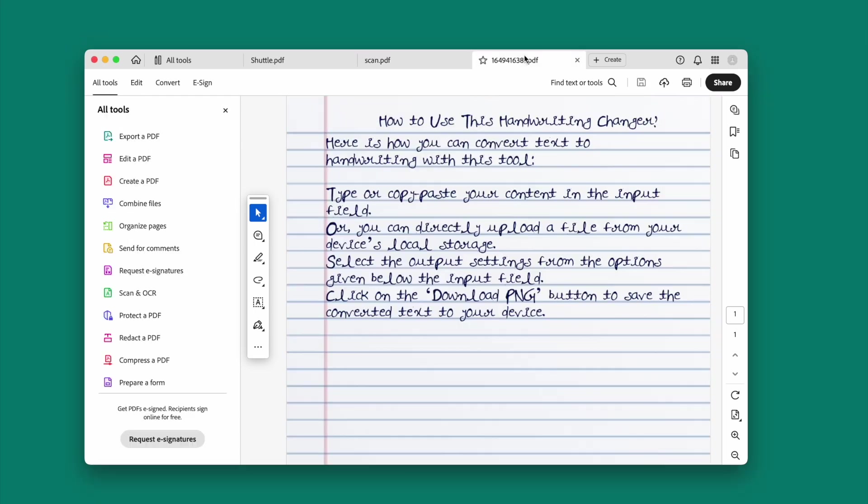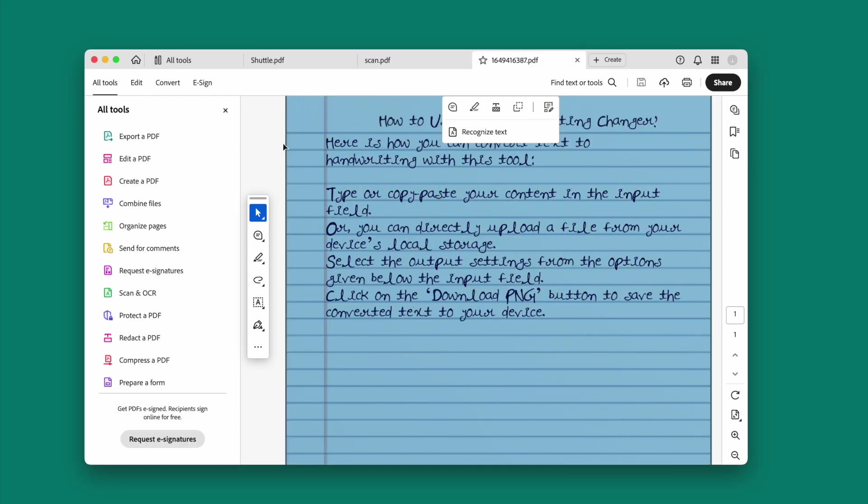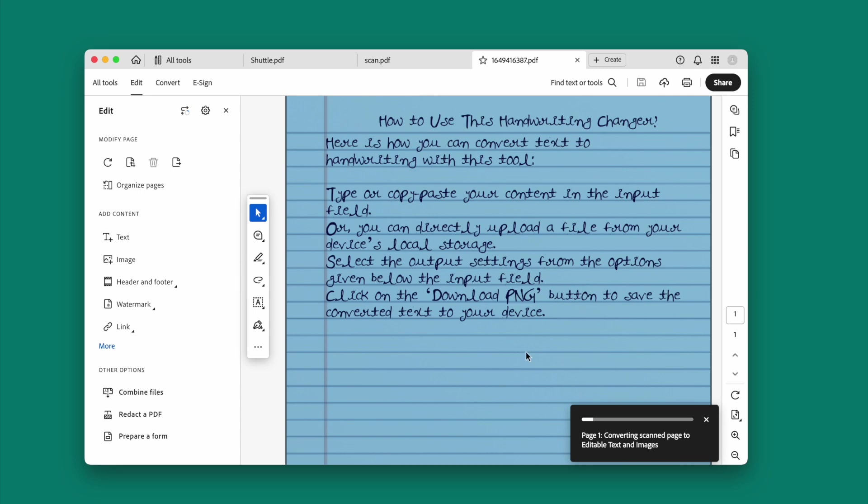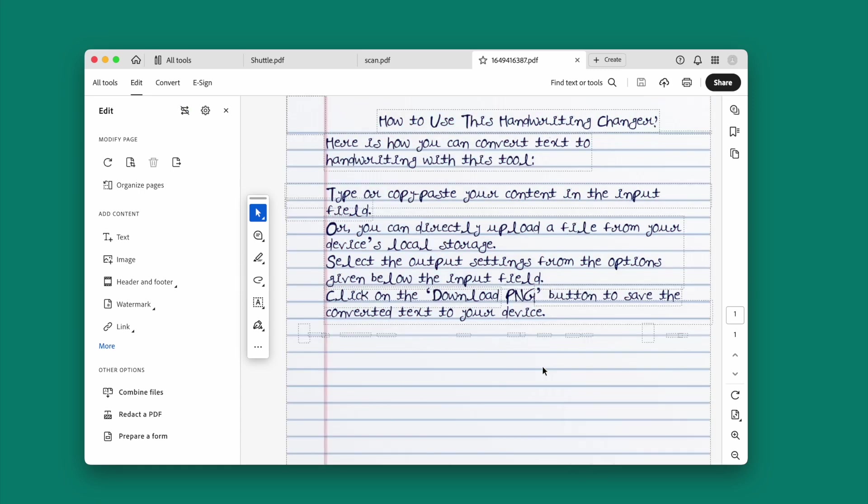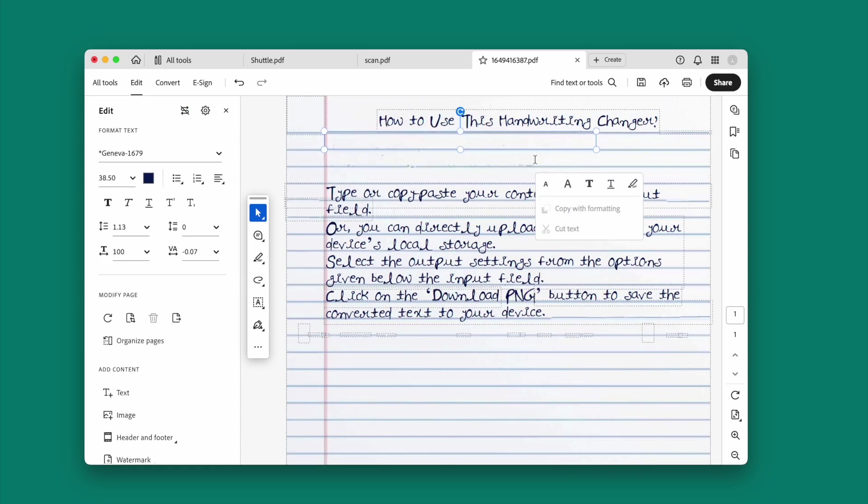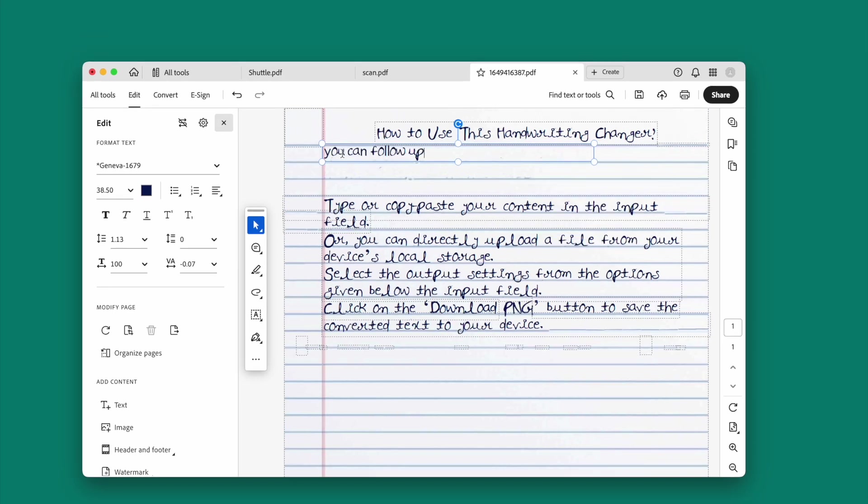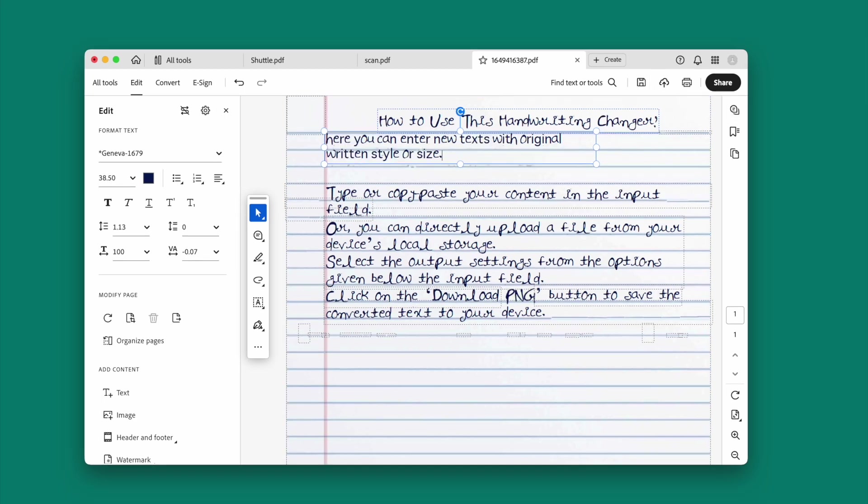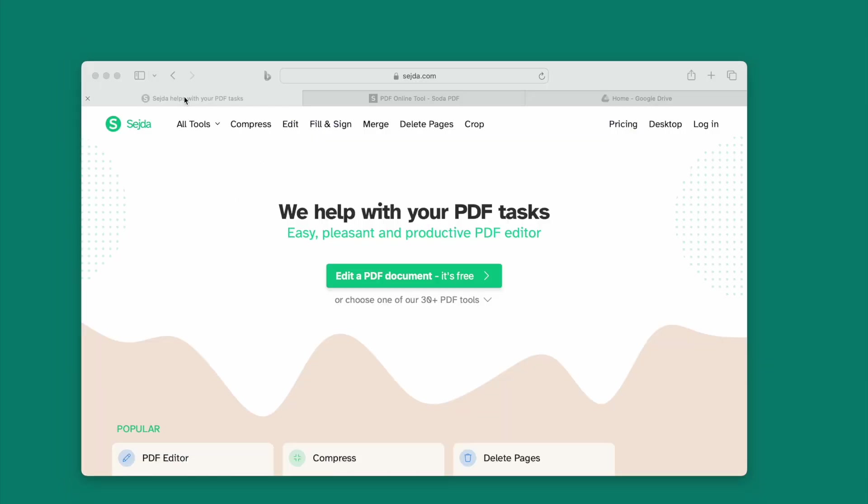To remove text from a handwritten PDF, it is also simple. Go to Edit, wait for the OCR process, then select the texts and delete. Even when you add new texts, it matches with others in the original file. Finally, save the file.